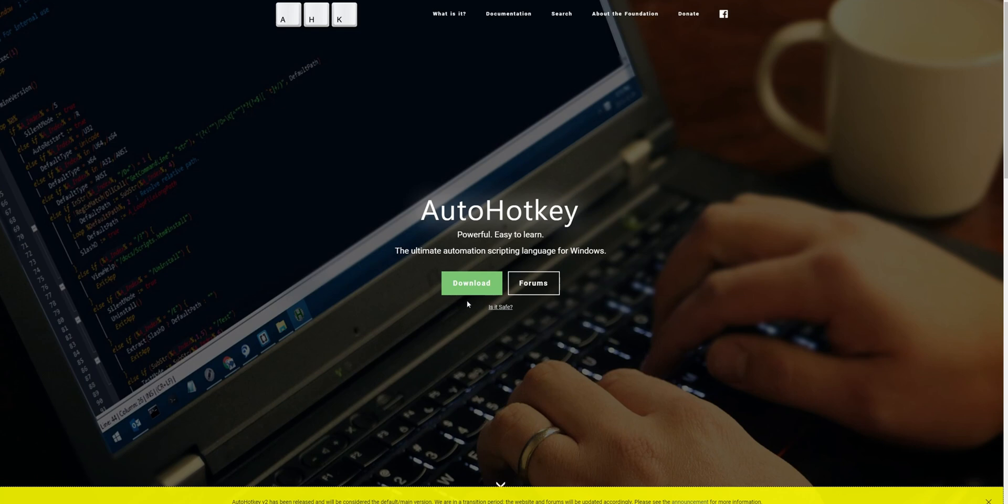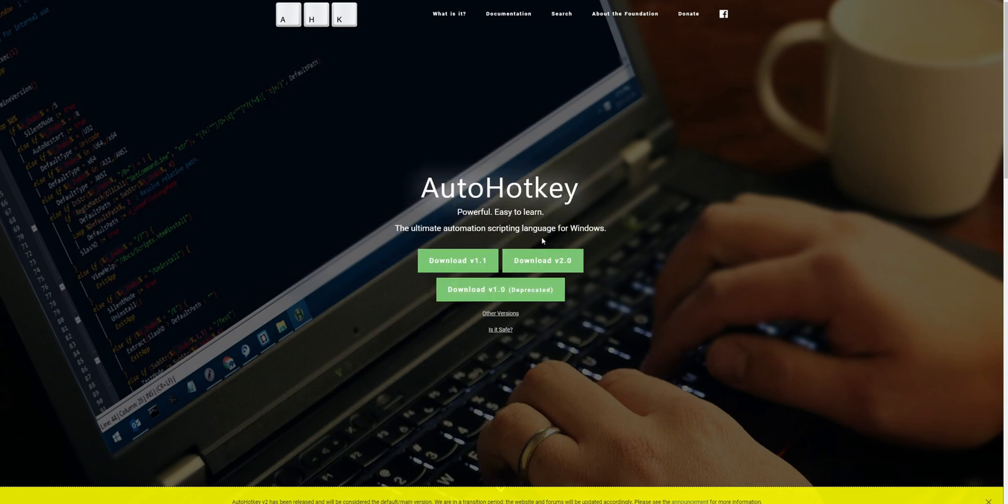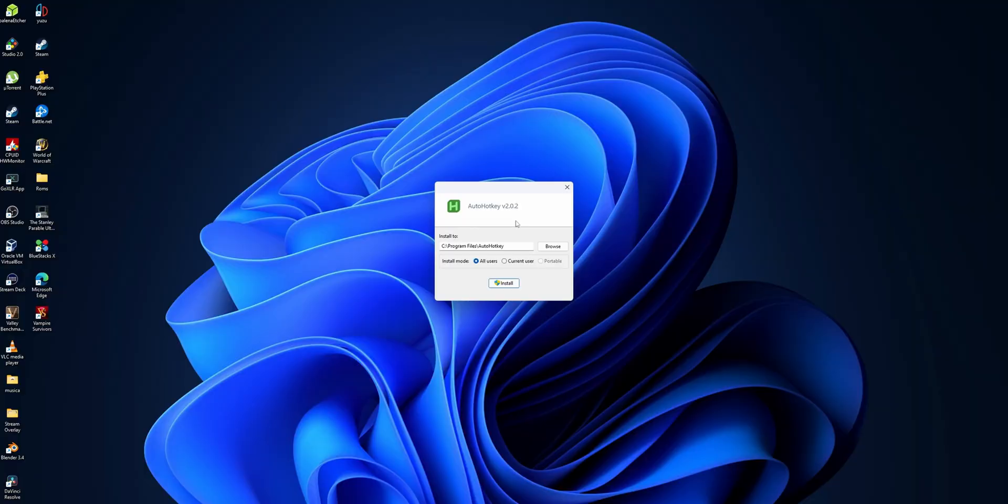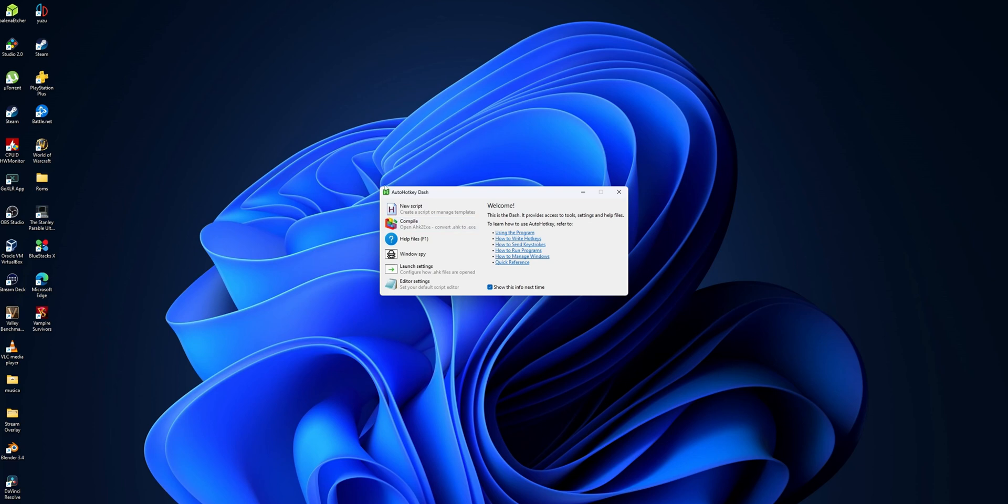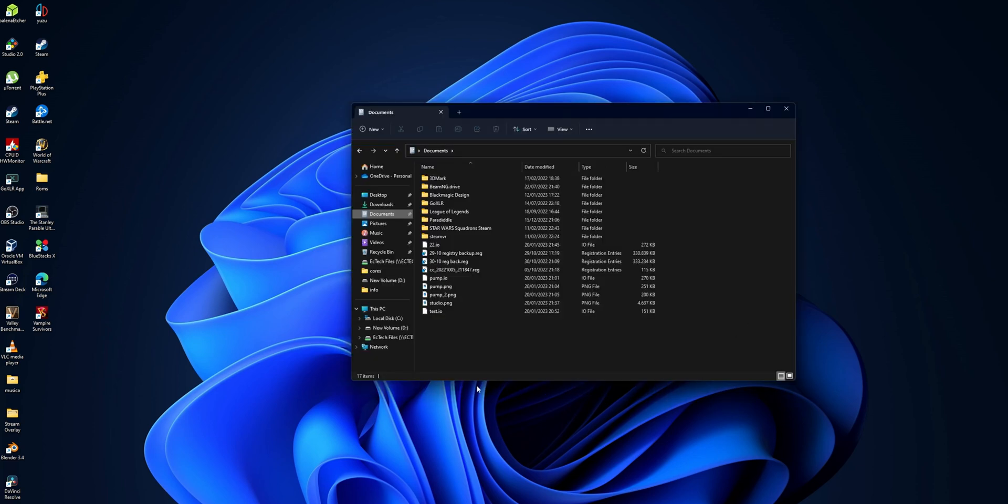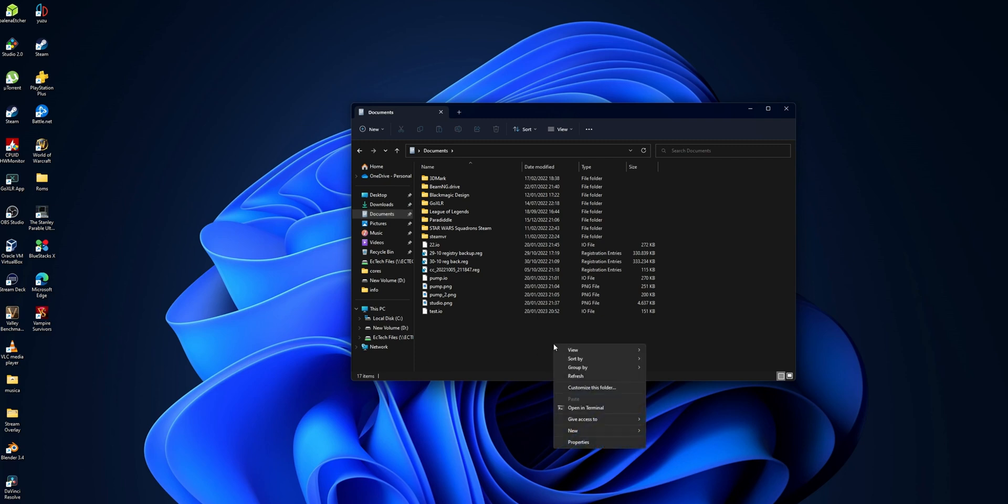This is AutoHotkey. You want to download the software. I recommend you guys to download the latest version, the 2.0. Once the software is downloaded, you want to open the installation program and click Install. Once this is installed, you can close this window.